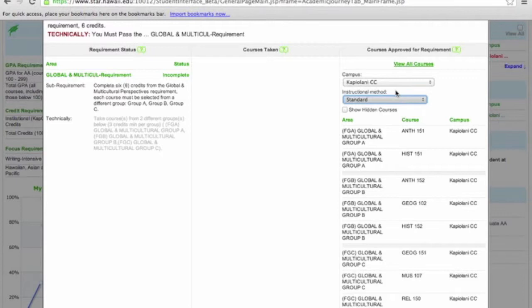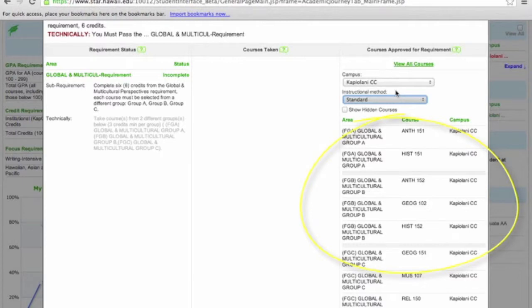To meet the General Foundation's Global and Multicultural Perspective requirements, Ms. Starry Knight will select from these courses. Let's close out this window.